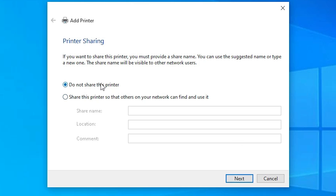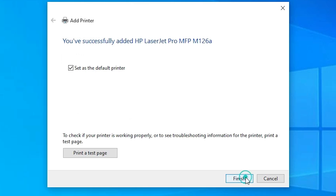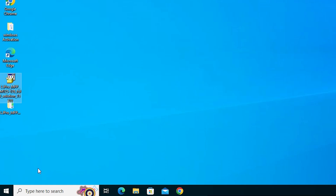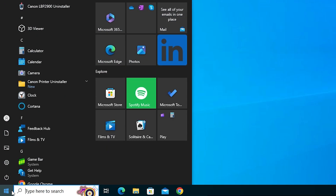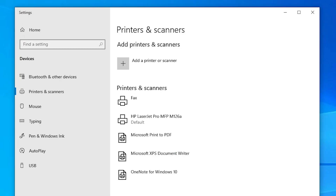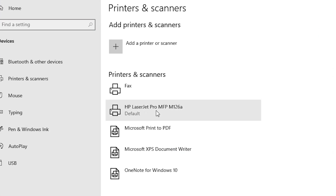After installation, you will find the Printer Sharing option. If you want to share this printer on the network, select that option; I don't want to share, so I select 'Do not share'. Click Next. You can set it as the default printer or print a test page if you wish, then click Finish. To verify the installation, go to Start, type 'Printers and Scanners', and click on it. If you find your printer name 'HP LaserJet Pro MFP M126A' listed, that means your printer is properly installed and it will work 100% on your Windows 10 PC or laptop.